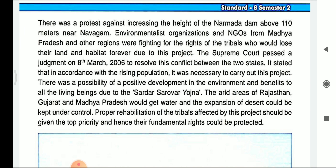Let's see the example given in your textbook. There was a protest against increasing the height of the Narbada Dam above 110 metres near Navagam. Environmentalist organisations and NGOs from Madhya Pradesh and other regions were fighting for the rights of the tribal people who would lose their land and habitat forever due to this project. The Supreme Court passed a judgment on 8 March 2006 to resolve this conflict between the two states.